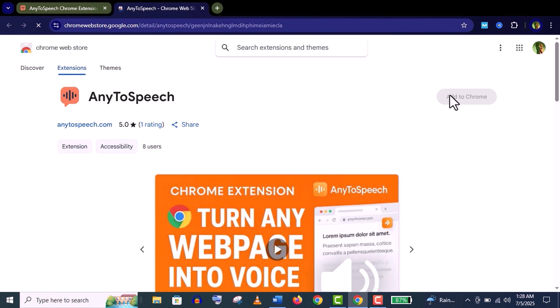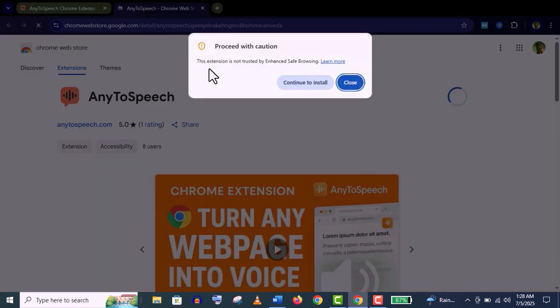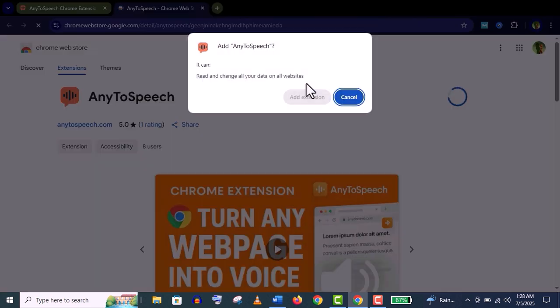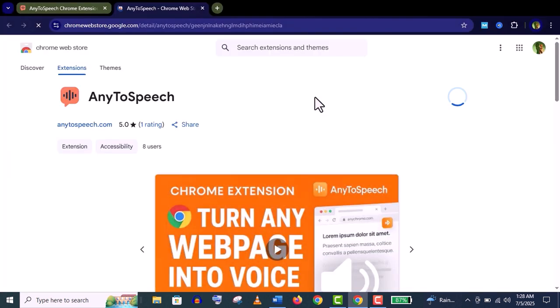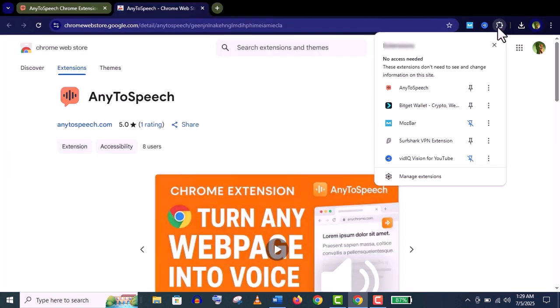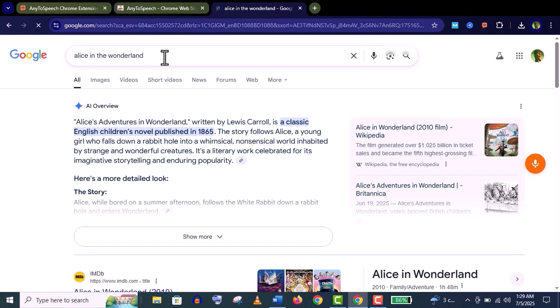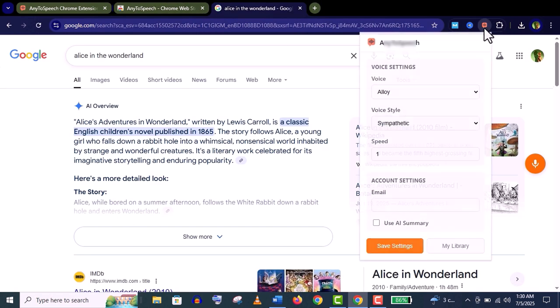Click on 'add to Chrome,' continue, add the extension here, and it's done. You can see here. Let me pin it.